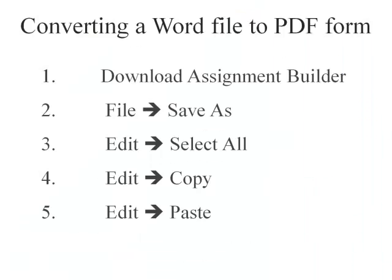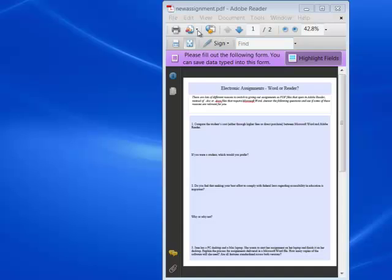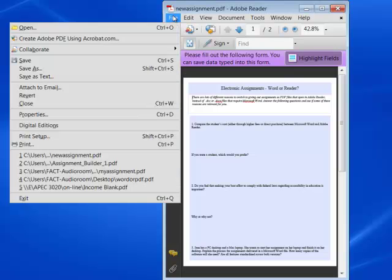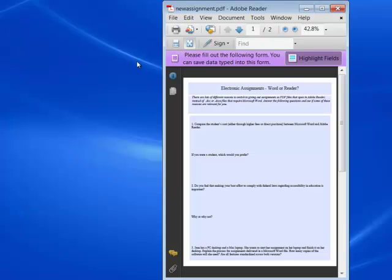The last step will be saving the changes that you've made to your assignment. Come up to File, click Save, and you're done.